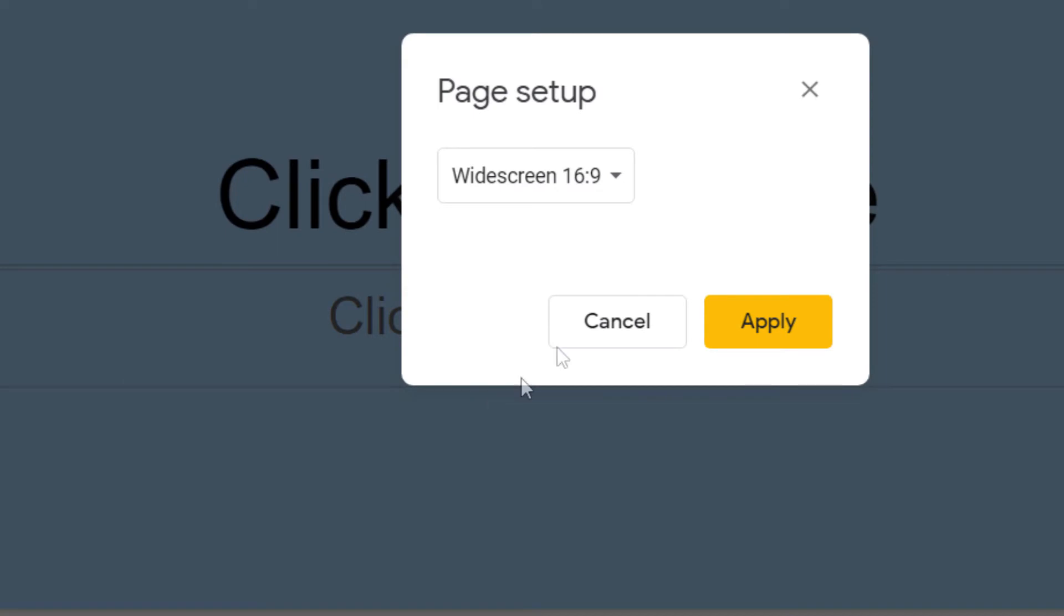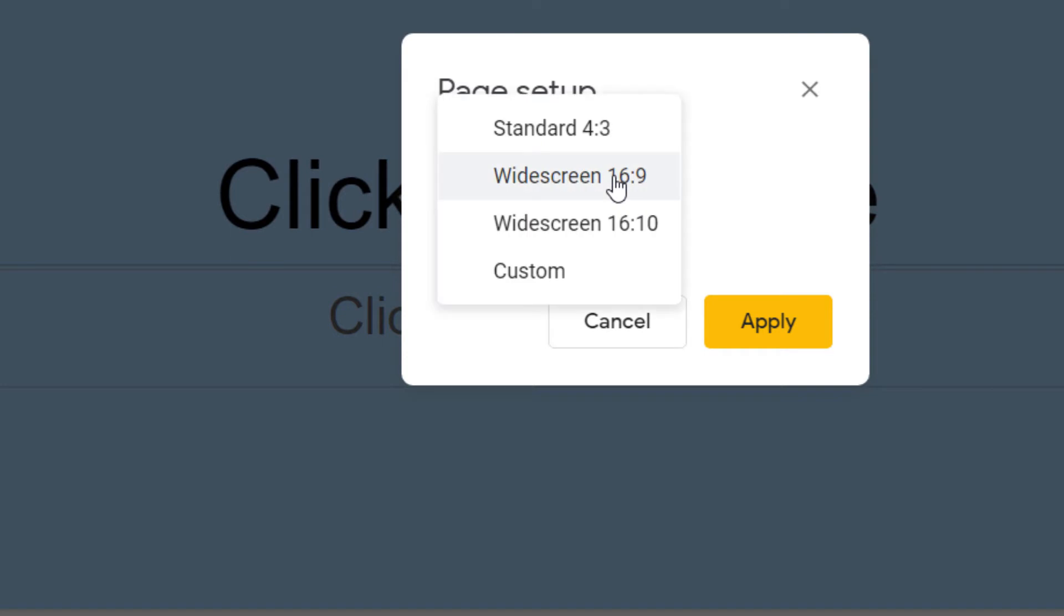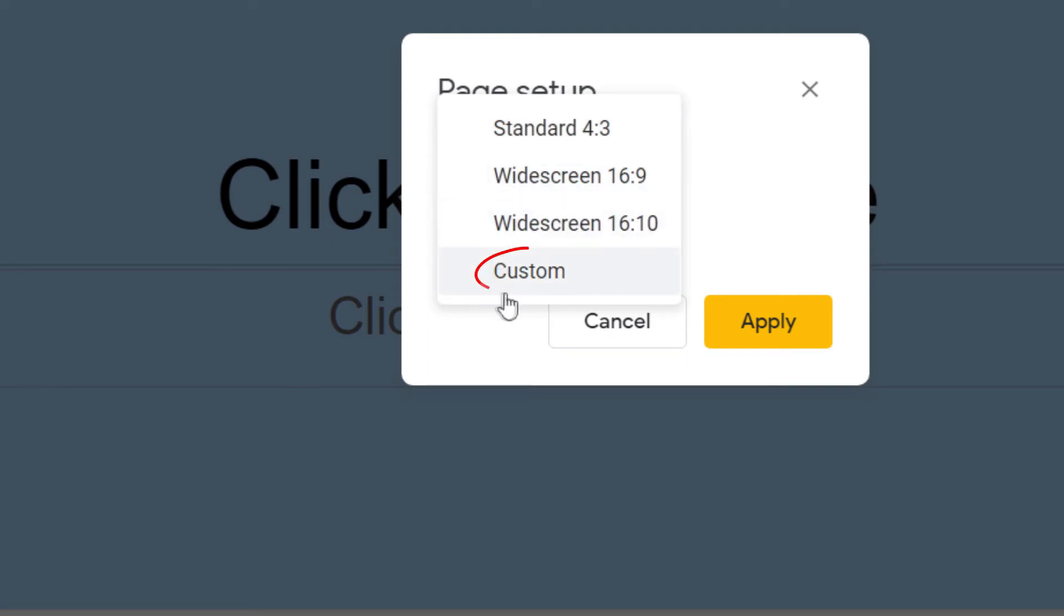Now in this little dialog box that opens up here, it has a little dropdown here that you click on and it gives you some default sizes which are all in landscape mode. The way to change it to portrait is to click on custom.